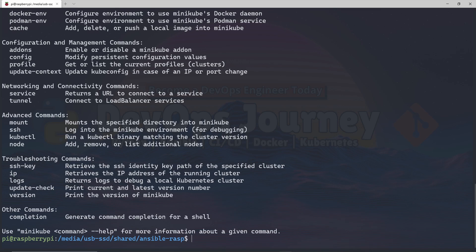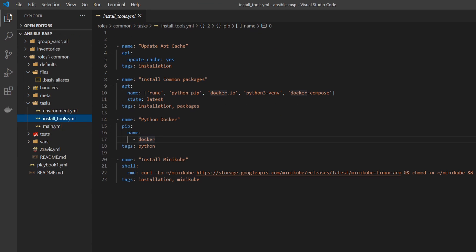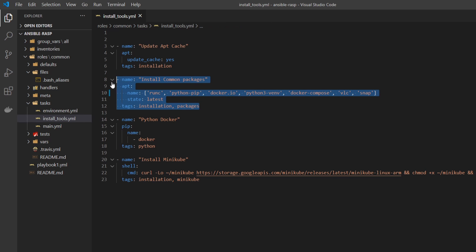One last thing I'll go over is how you can add your own packages to this Ansible file, so you can pick and choose the software you want installed on your machines. Let's do that by going into Visual Studio Code. Underneath Install Tools, you can see the common packages. It's just a list of packages. At the very end here, I'm going to add in VLC and snap. I will save this, and then I'm going to rerun the playbook and use this packages tag just to install these packages.